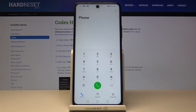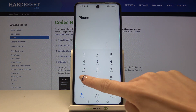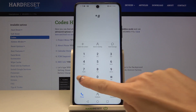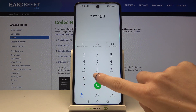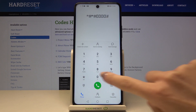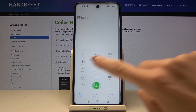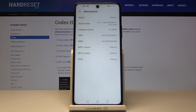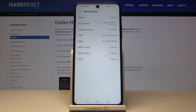The second code you can use is *#*#0000#*#*. As you can see, here is the about phone panel where you can read the model, build number, hardware version, both IMEI numbers, MSPL version, MLPL version, and ICC ID.